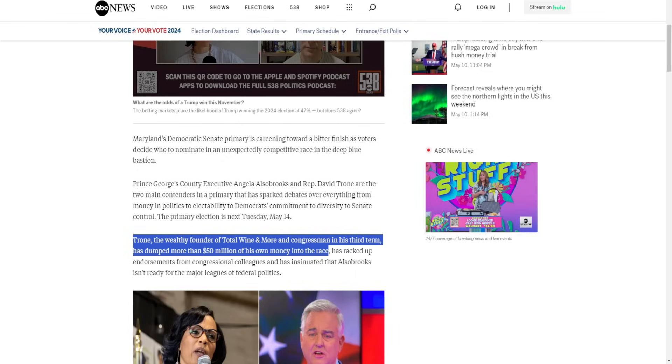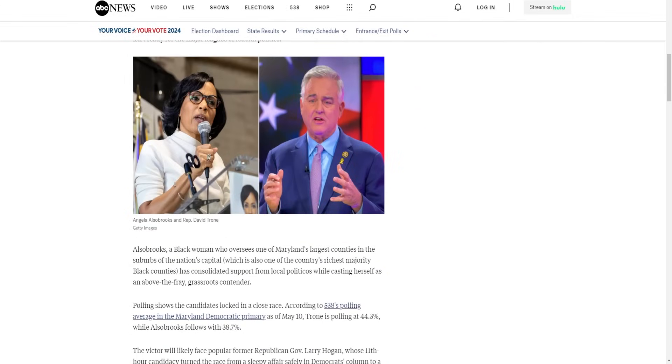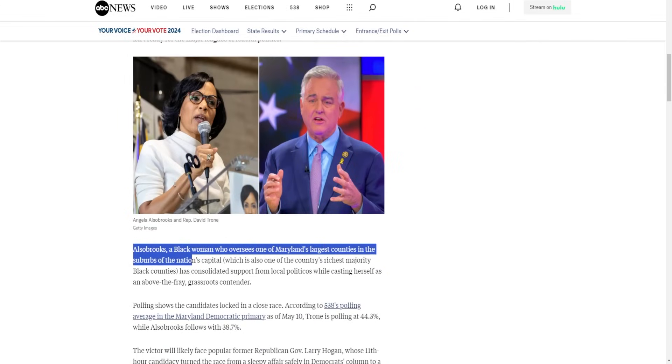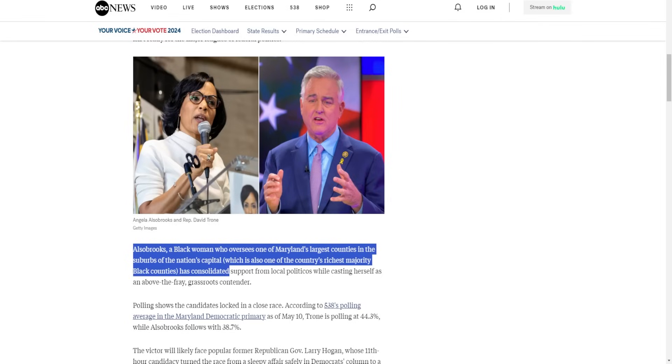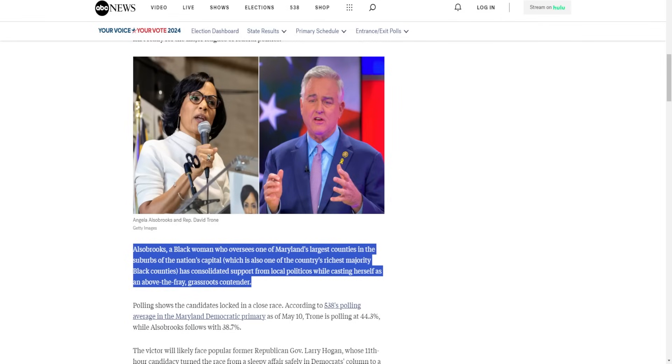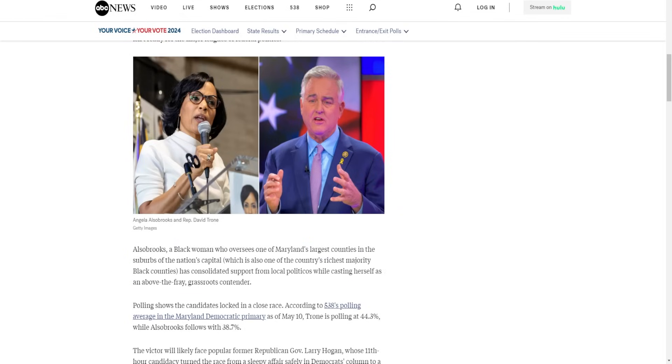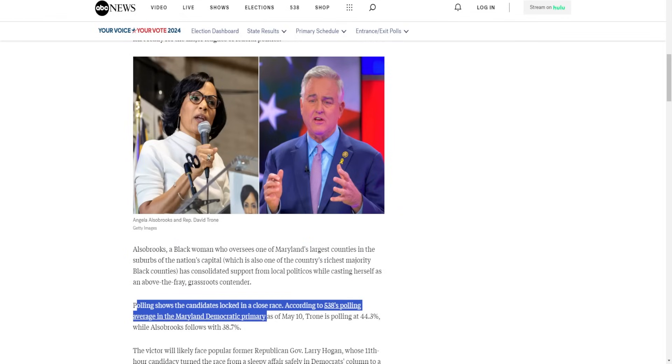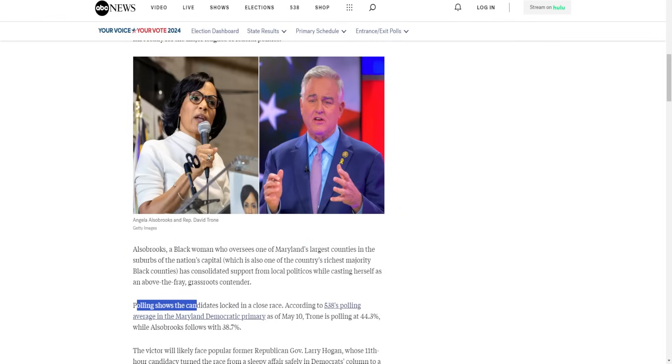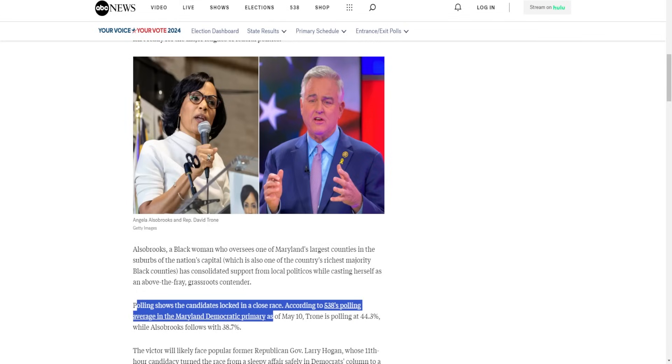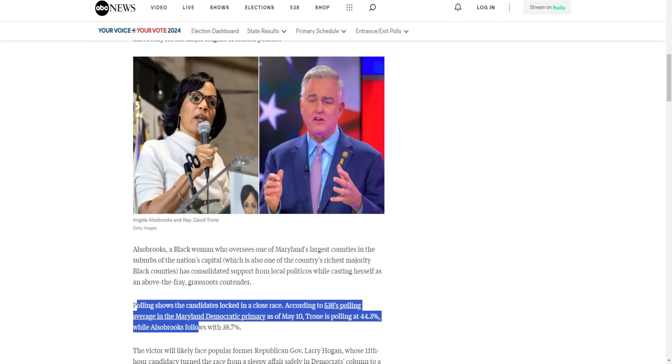Alsobrooks, a Black woman who oversees one of Maryland's largest counties in the suburbs of the nation's capital, which is also one of the country's richest majority-Black counties, has consolidated support from local politicos and has cast herself as an above-the-fray grassroots contender. Polling shows the candidates locked in a close race. According to 538's polling averages, the Maryland Democratic primary as of May 10th, Trone is polling at 44 while Alsobrooks falls with 38.7.